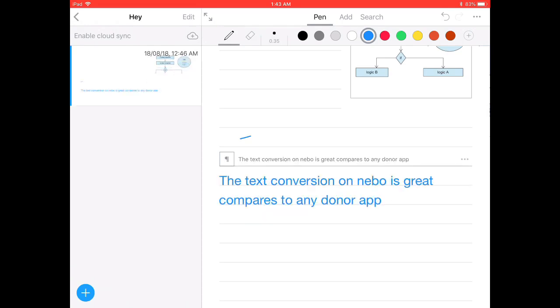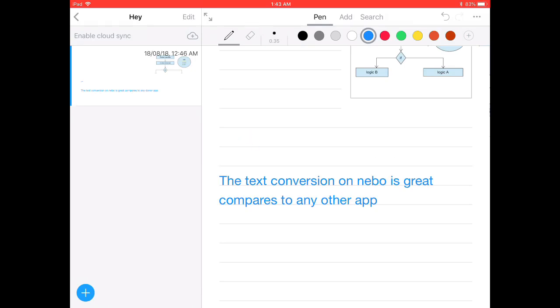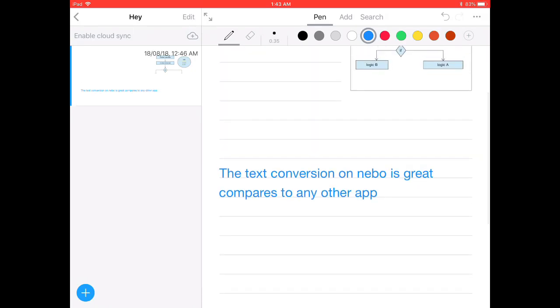Also, erasing and editing the text is very easy. When it comes to handwriting to text conversion, Nebo has done the best job when compared to any other application.